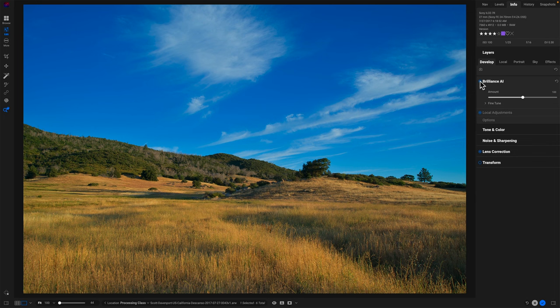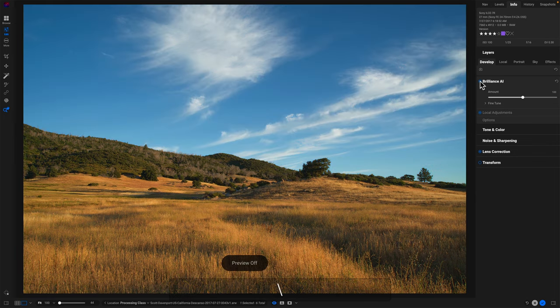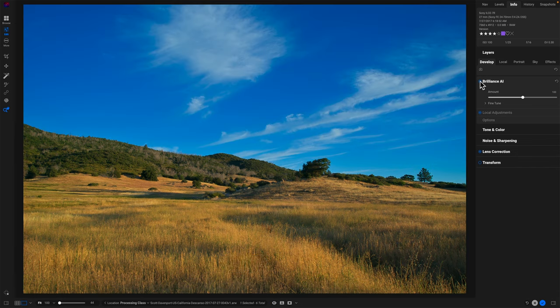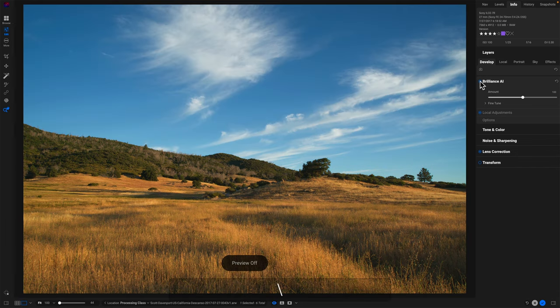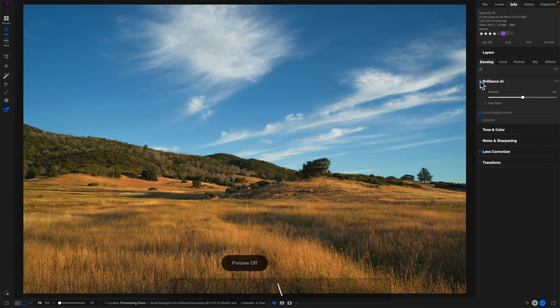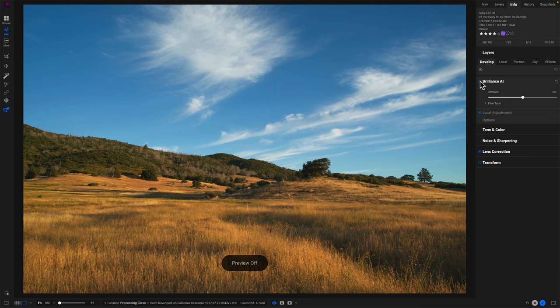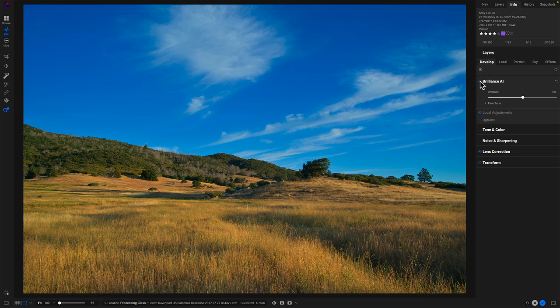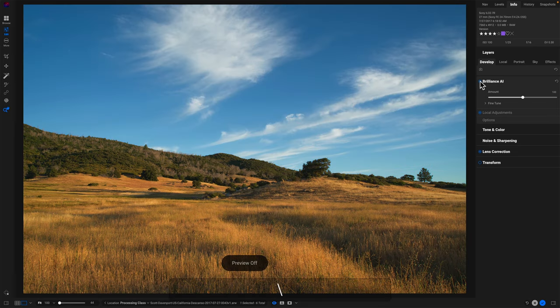Now, as I look at this before and after, let me just use the backslash key before holding it down after. I like the sky. The sky has gotten nice and rich, but the foreground before had the very nice warm sunshine glow from this. This was just after sunrise. And I'm kind of losing that a bit with Brilliance AI.